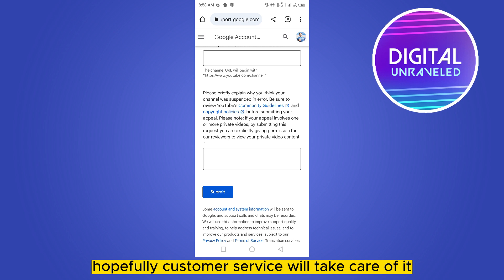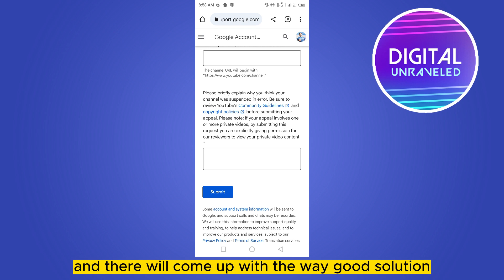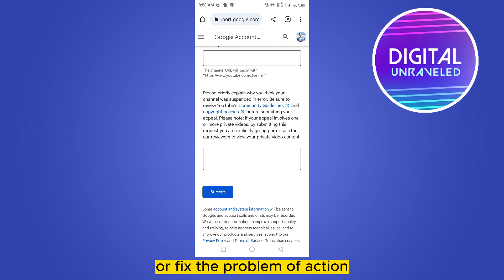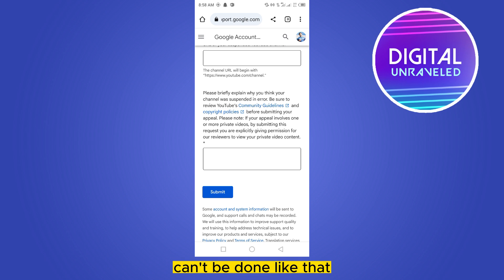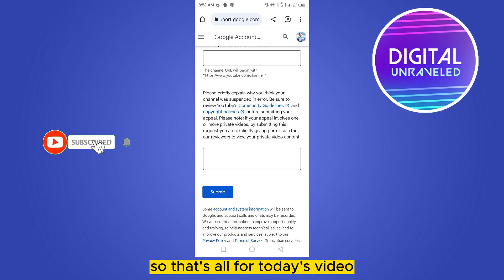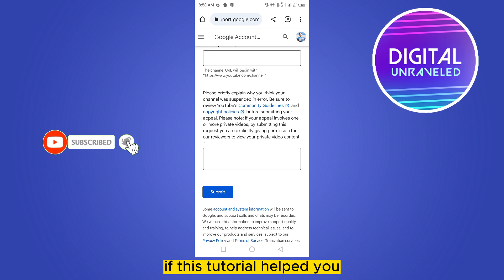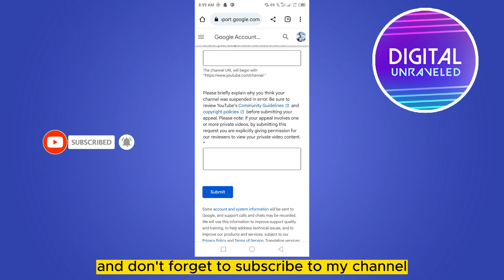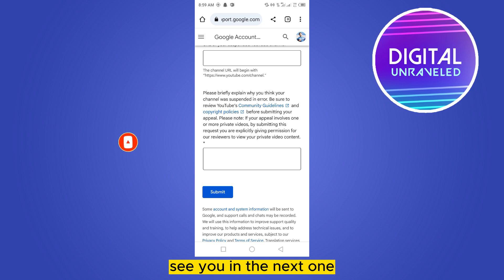Then submit it. Hopefully, customer service will take care of it and come up with a good solution to help you get back your channel or fix the problem of the action not being allowed. That's all for today's video. If this tutorial helped you, like this video and don't forget to subscribe to my channel. See you in the next one.